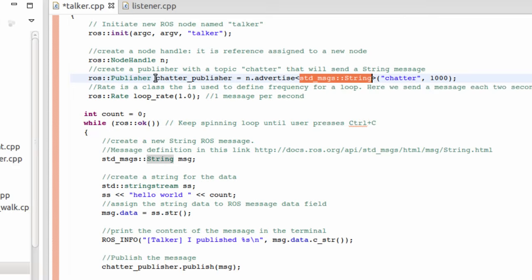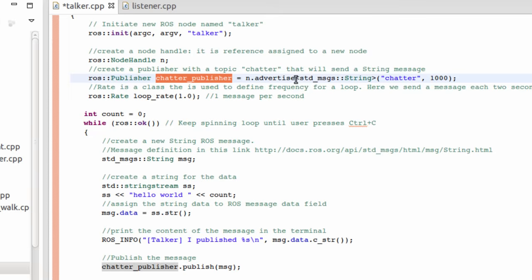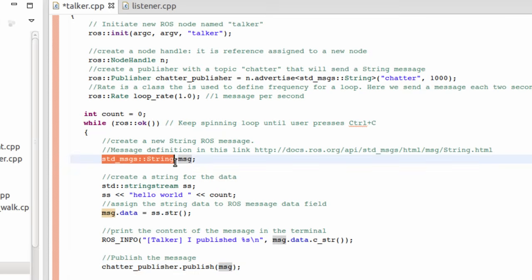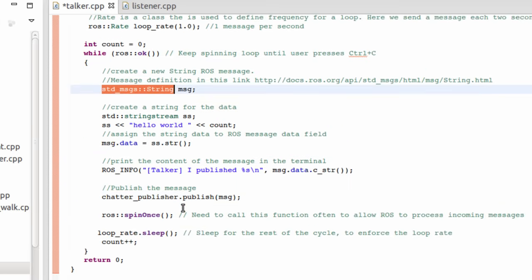Obviously, since the chatter_publisher has a type standard message of string, this is the same type of the message that we define here.